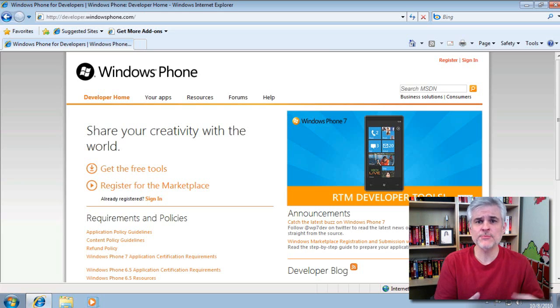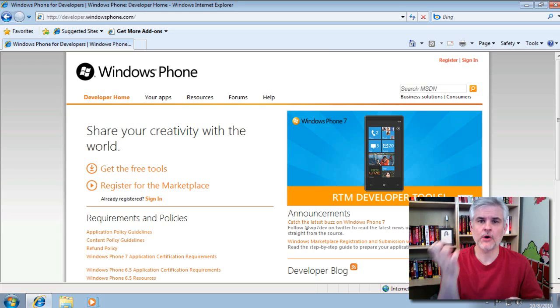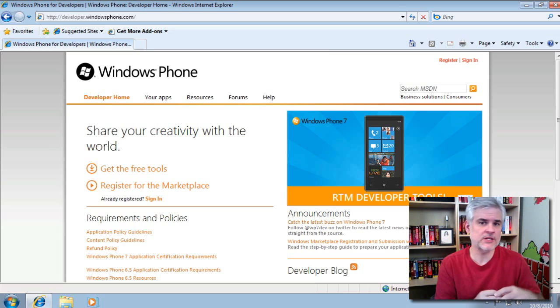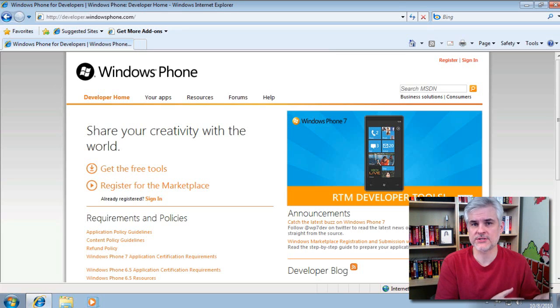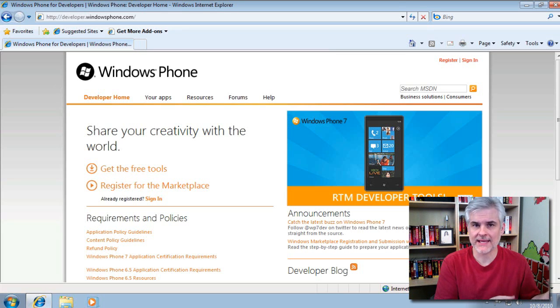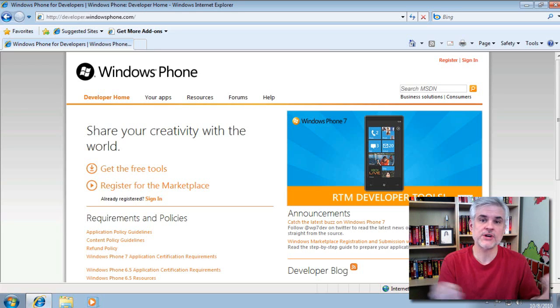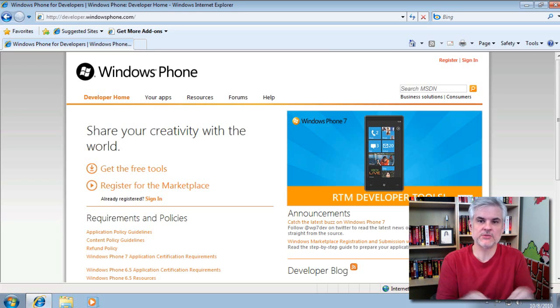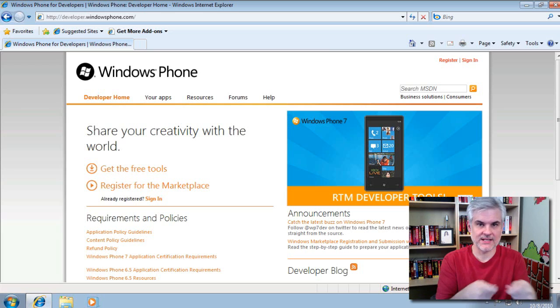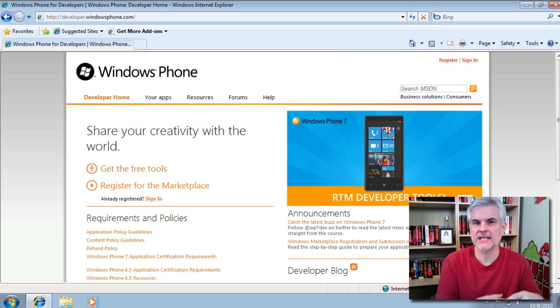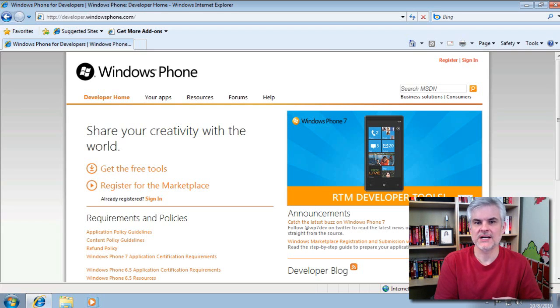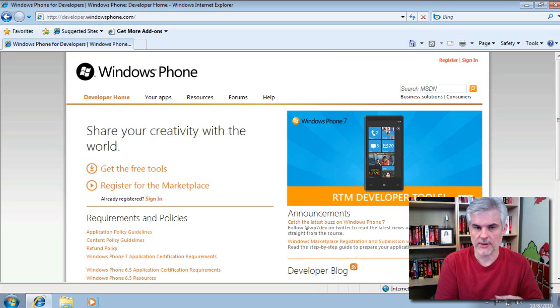As you progress beyond applications that sit only on the phone and you need to communicate with a server, with a web server on the backend to store information that they can then access via their phone or share information that multiple users can use amongst themselves, you're going to need a couple of additional tools. It's not going to be easy, I'll warn you up front.